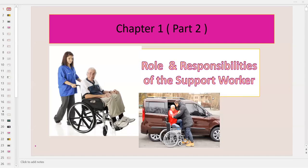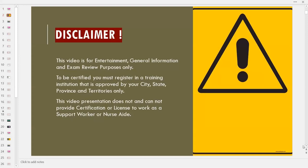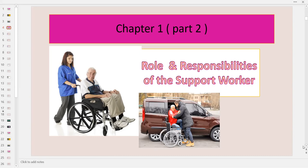Hello, everyone. This is Anneli. Welcome back to CNA Review. In this video, I will continue to discuss the role and responsibilities of the support worker. We're still on chapter one of the Canadian textbook for the support worker, and we'll continue with part two of chapter one.